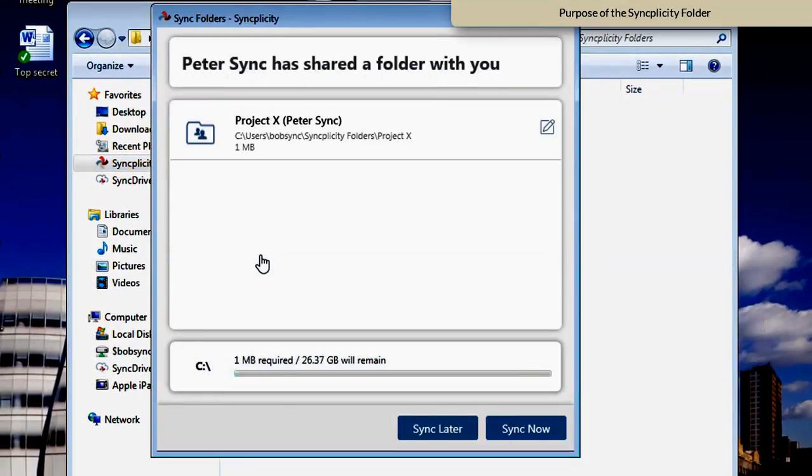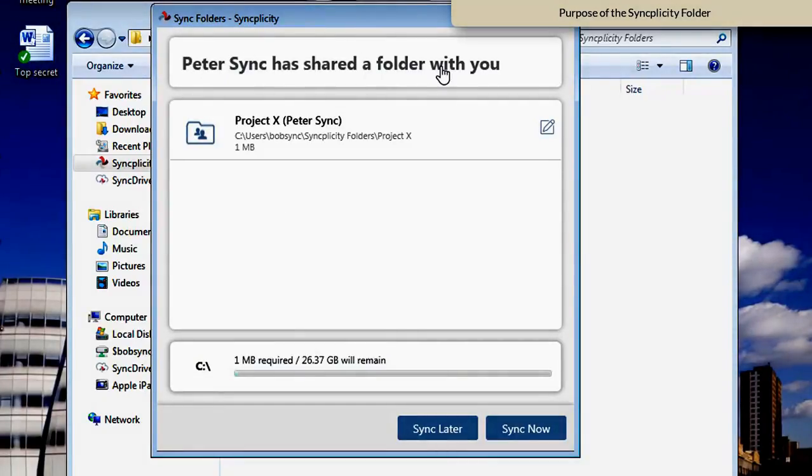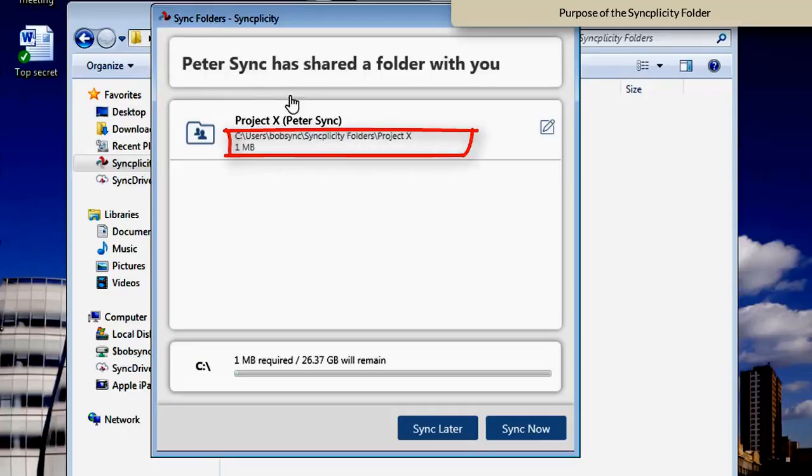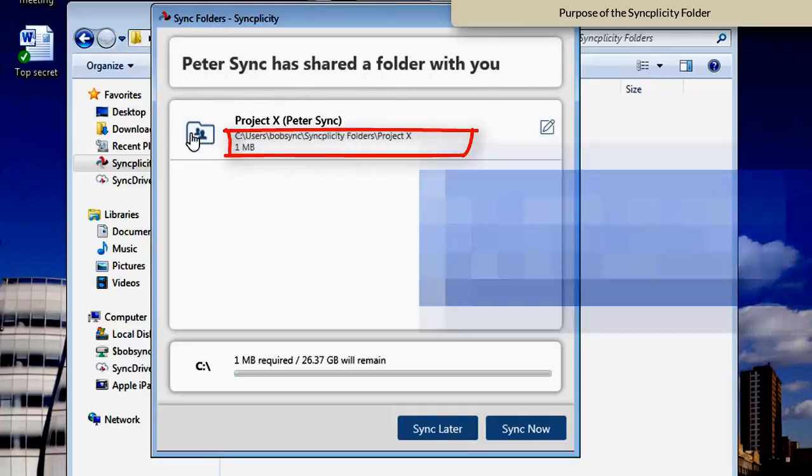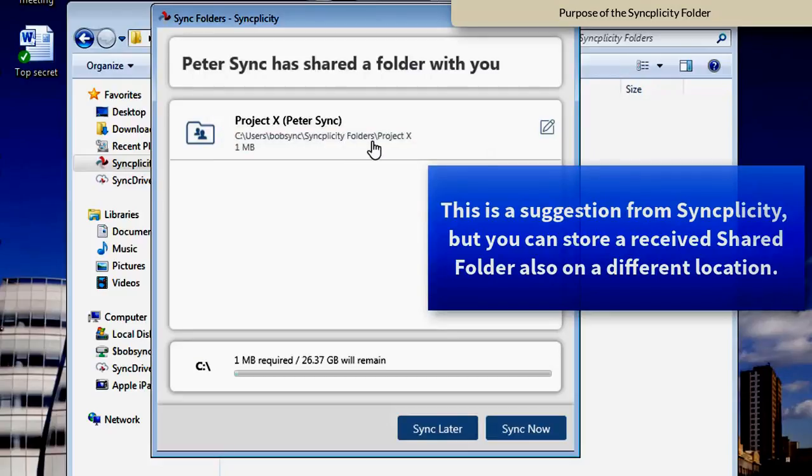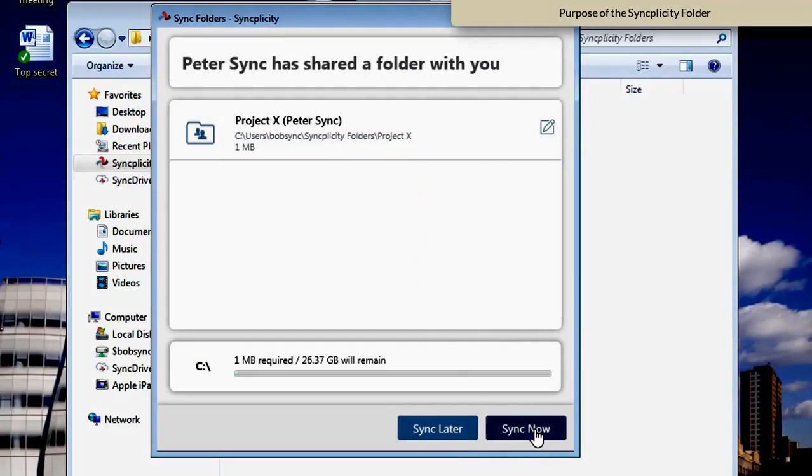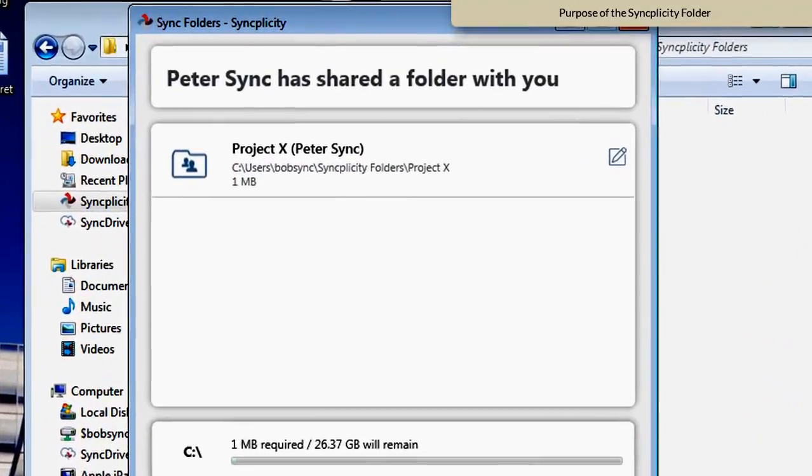So just in case that someone like Peter shared a folder with Bob, Bob will get that notification. Bob can just store that folder inside the usual Syncplicity folder. Just click Sync now,